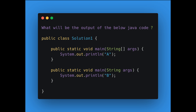Today's question is: what will be the output of the below Java code? I'm giving you 10 seconds for this, and your time starts now. One thing I can tell you is that this is a valid Java statement, because Java allows function overloading — so you can overload the main method. Now let's see what will be the output of this.